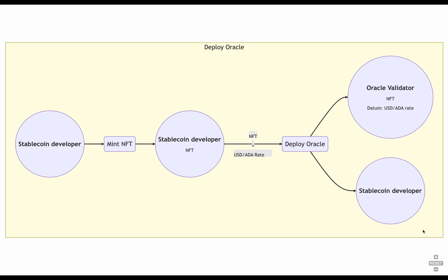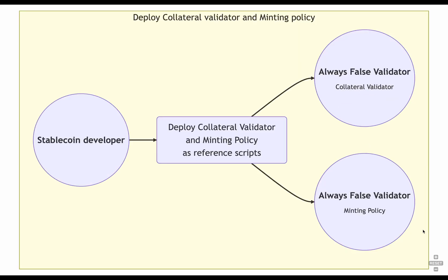And for that, we can just create a single transaction to deploy the collateral validator and the minting policy. As reference script in some address, we chose in this case to use the always false validator. So the collateral validator is actually attached as a reference script to the always false validator, minting policy as well.